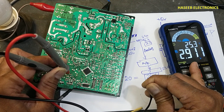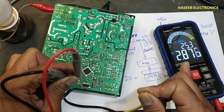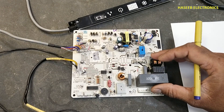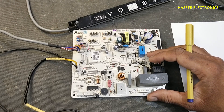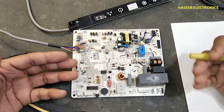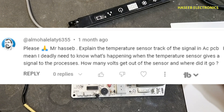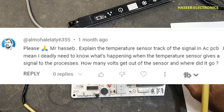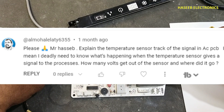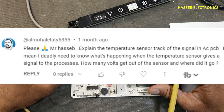Welcome back to my channel. This is an inverter AC indoor unit board, 1.5 ton. Today we'll look at how the temperature sensor works in the indoor unit board — whether it is a split unit or inverter AC. A viewer asked: explain the temperature sensor circuit in AC PCB. They wanted to know what happens when the temperature sensor gives a signal to the processor and how many volts come out from the sensor.